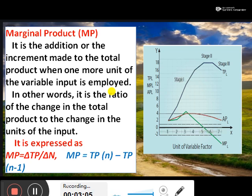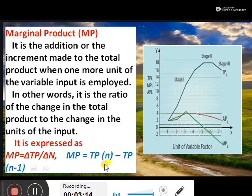The formula is very important. Marginal product, MP, is equal to: MP = TP(N) minus TP(N-1).